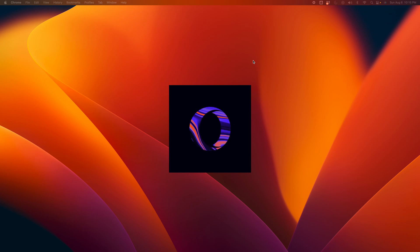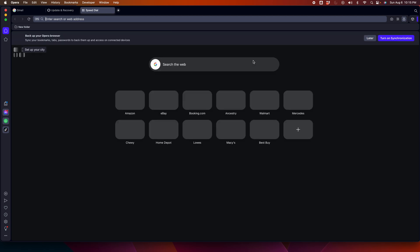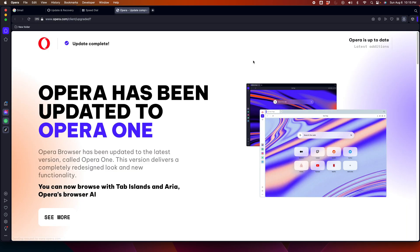Once Opera browser is opened, then we can again go to the same option and we will get this type of message that Opera has been updated and to open Opera One, something like that.